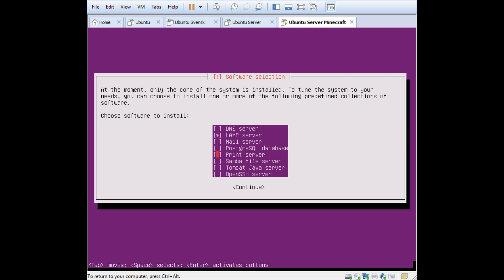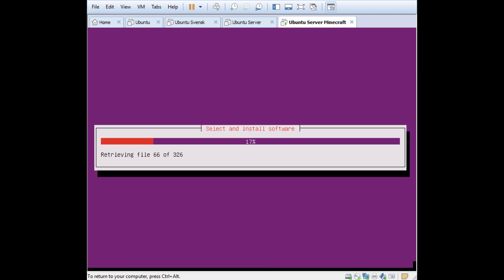Then I will also have Samba file server because I want to be able to access some folders from my Windows machine. Press Space there. And also OpenSSH server because I want to be able to use PuTTY from my Windows machine. Space there as well. Then you press Tab to get to Continue and Enter.